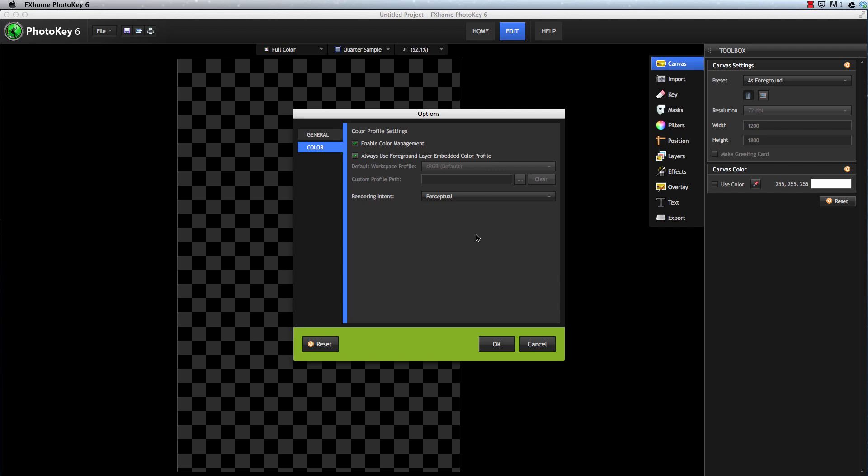For more information on these Color Profile settings, please see our video which deals specifically with this subject.